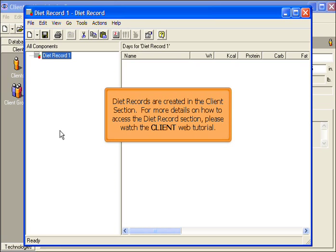Diet records are created in the client section. For more details on how to access the diet records, please watch the client web tutorial.